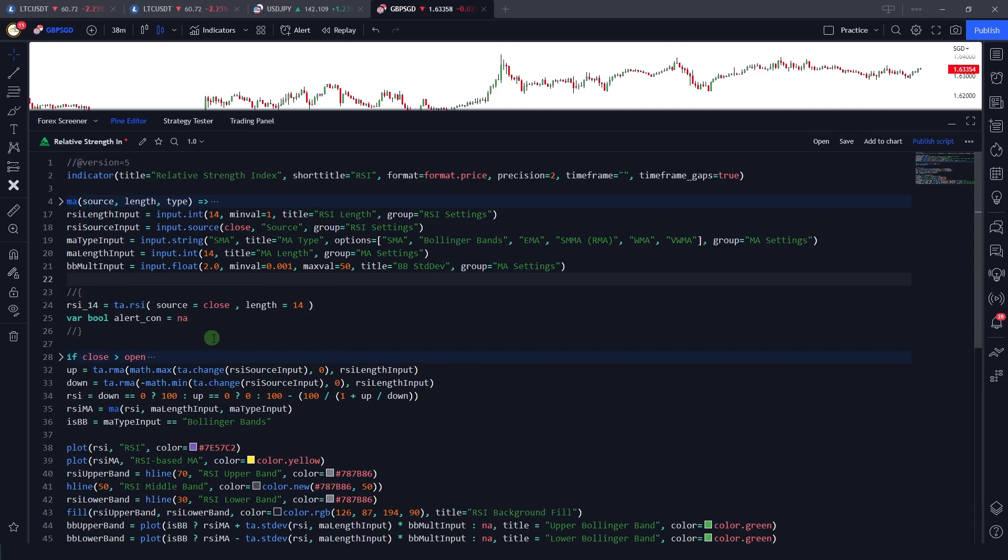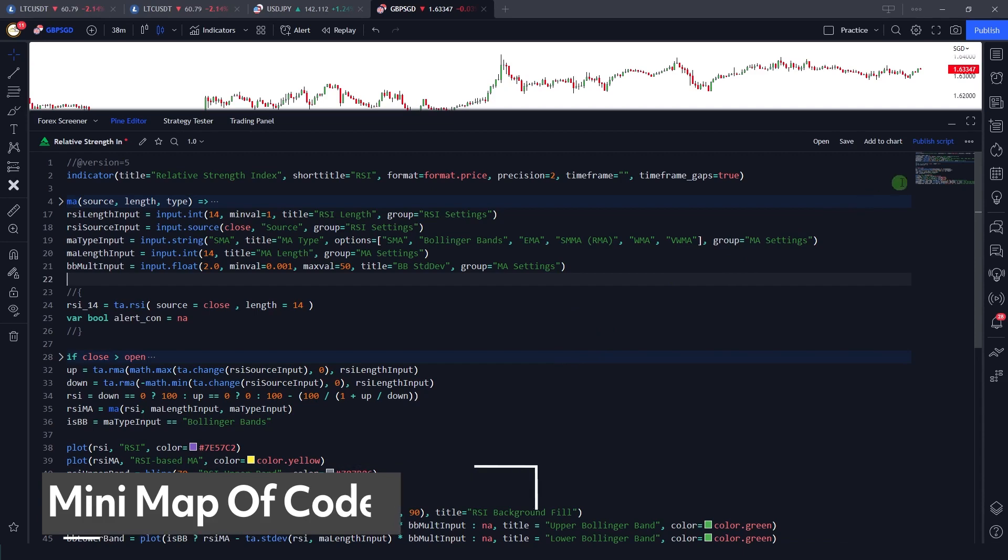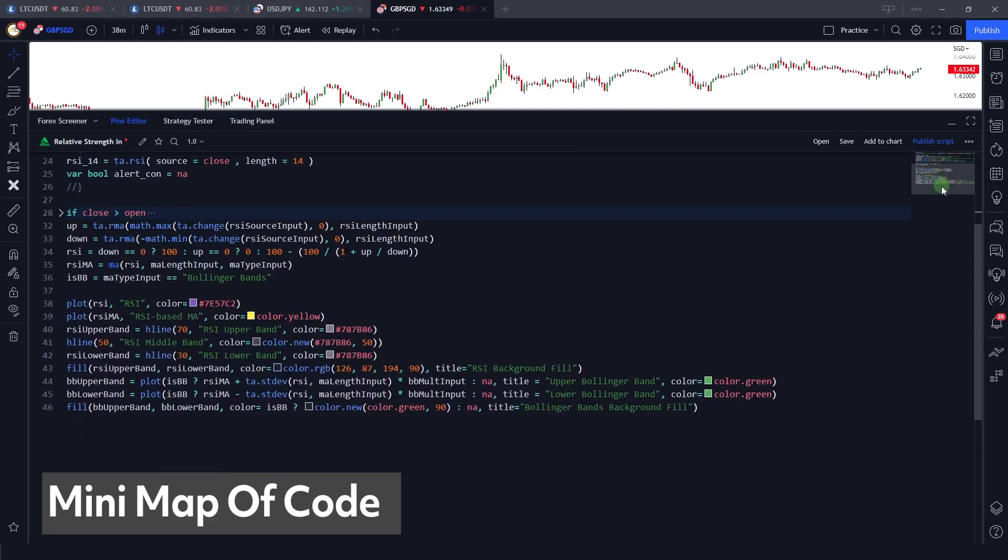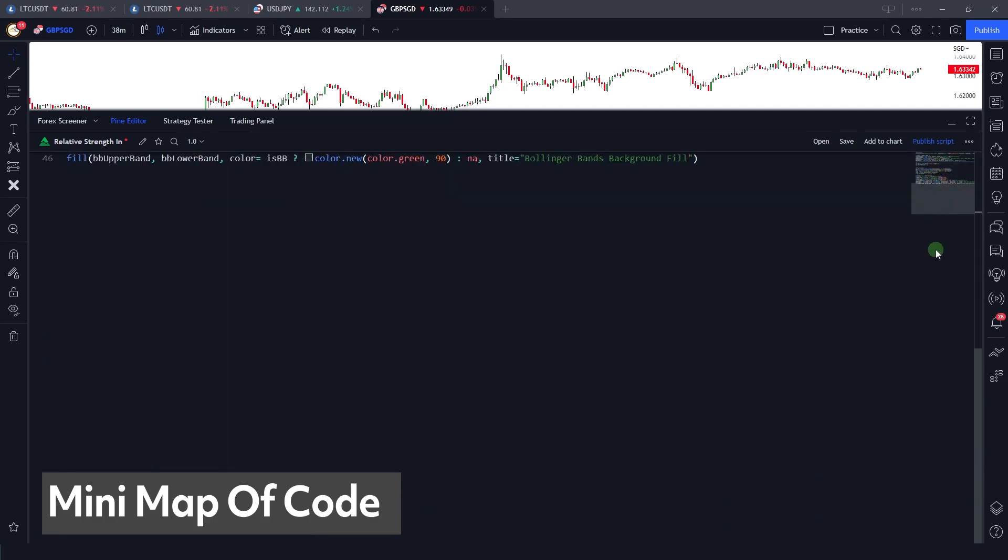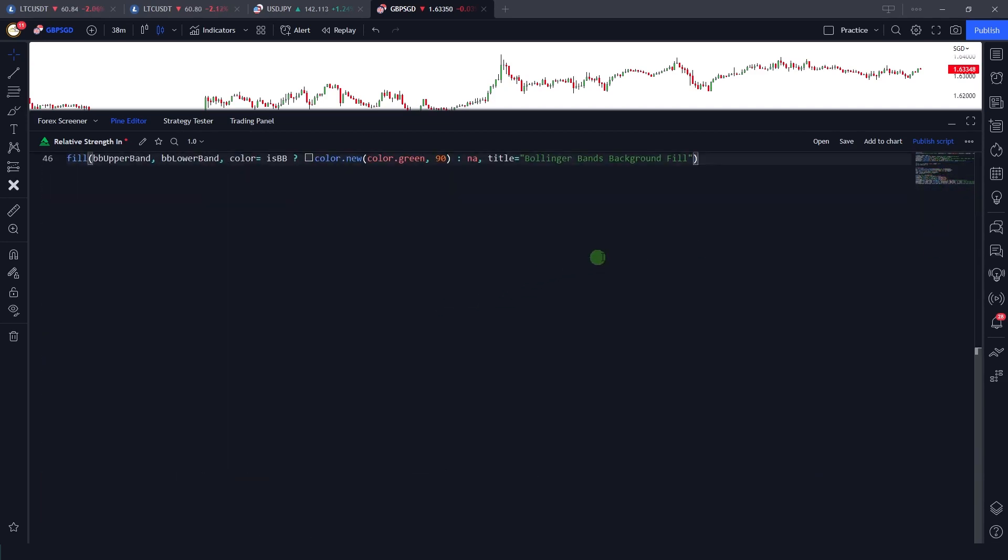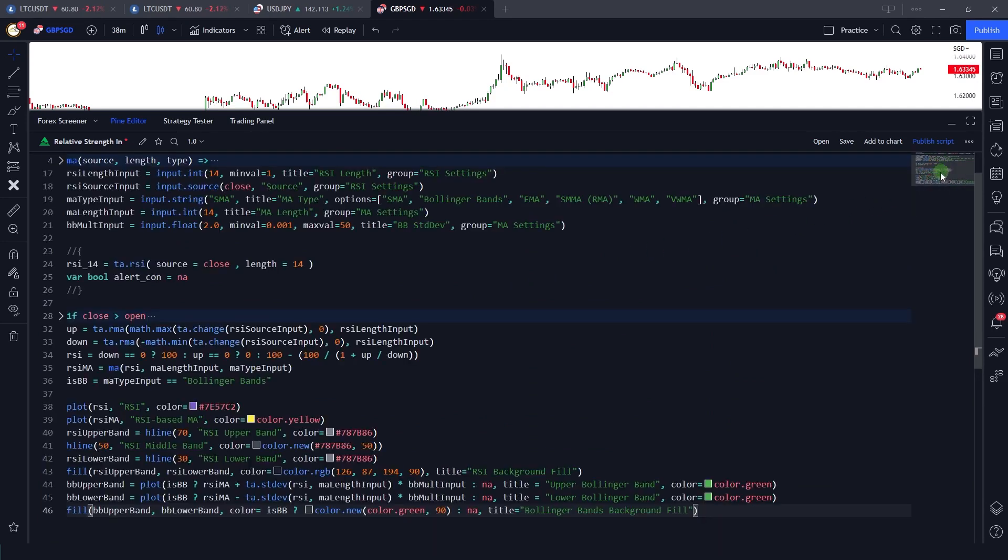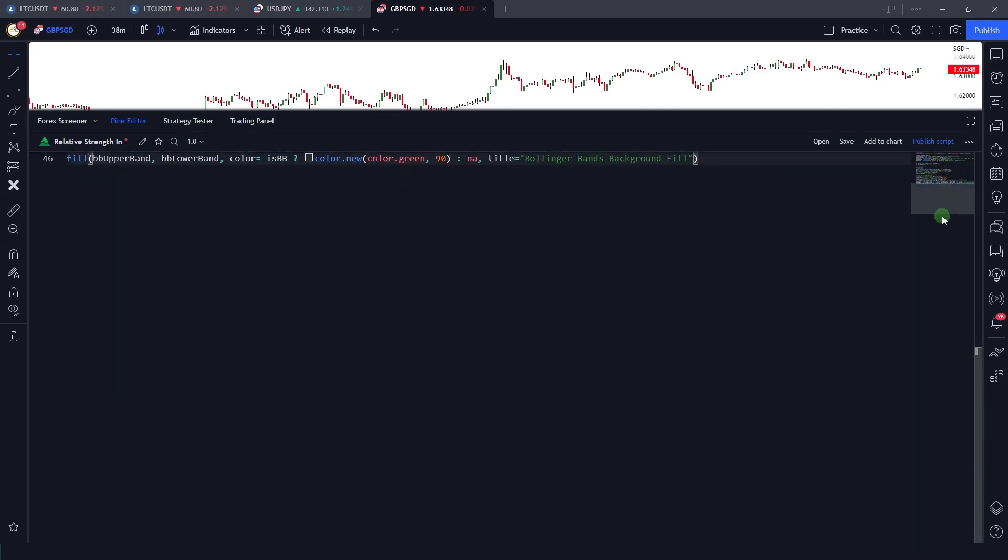Another very good feature is that there is this mini map. Now if your code is, let's say, several hundred lines, for example five to six hundred lines, then you can just use this mini map in order to scroll to or skim through your code.